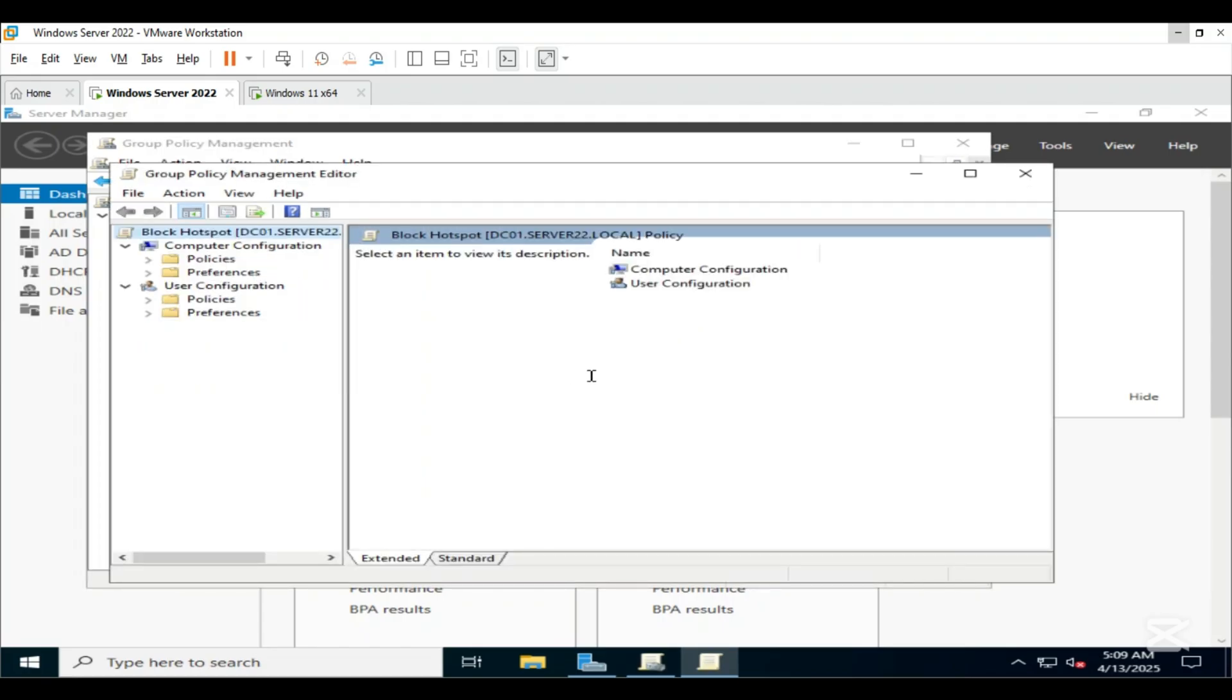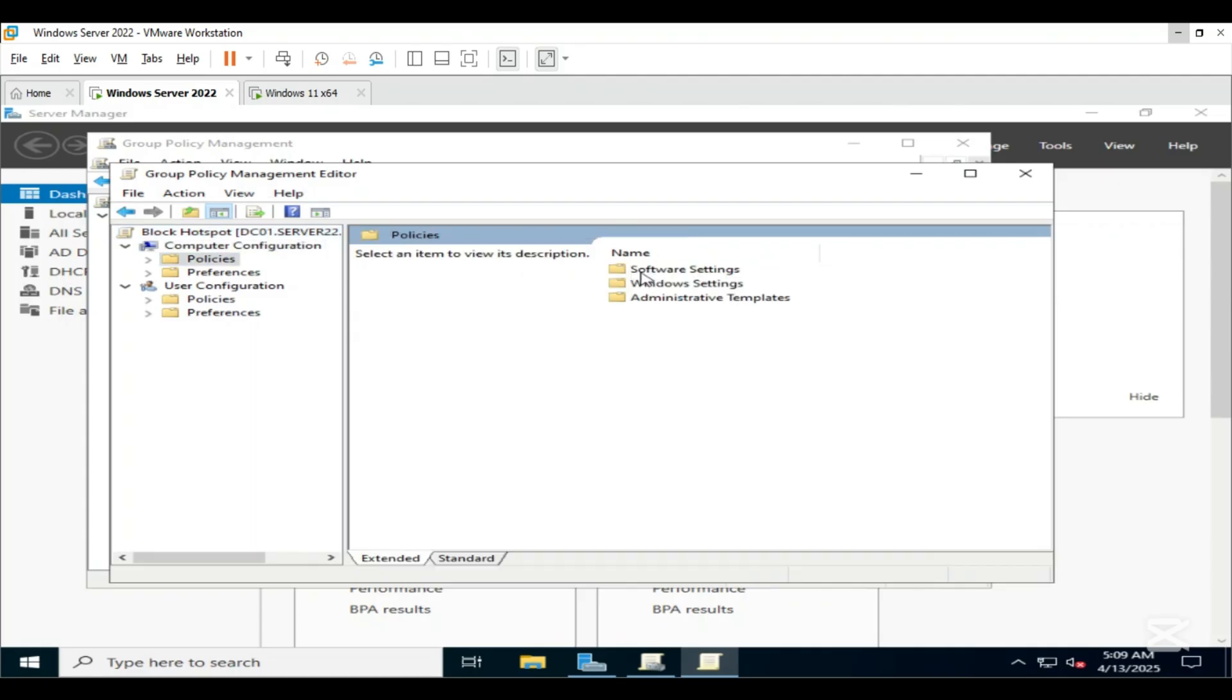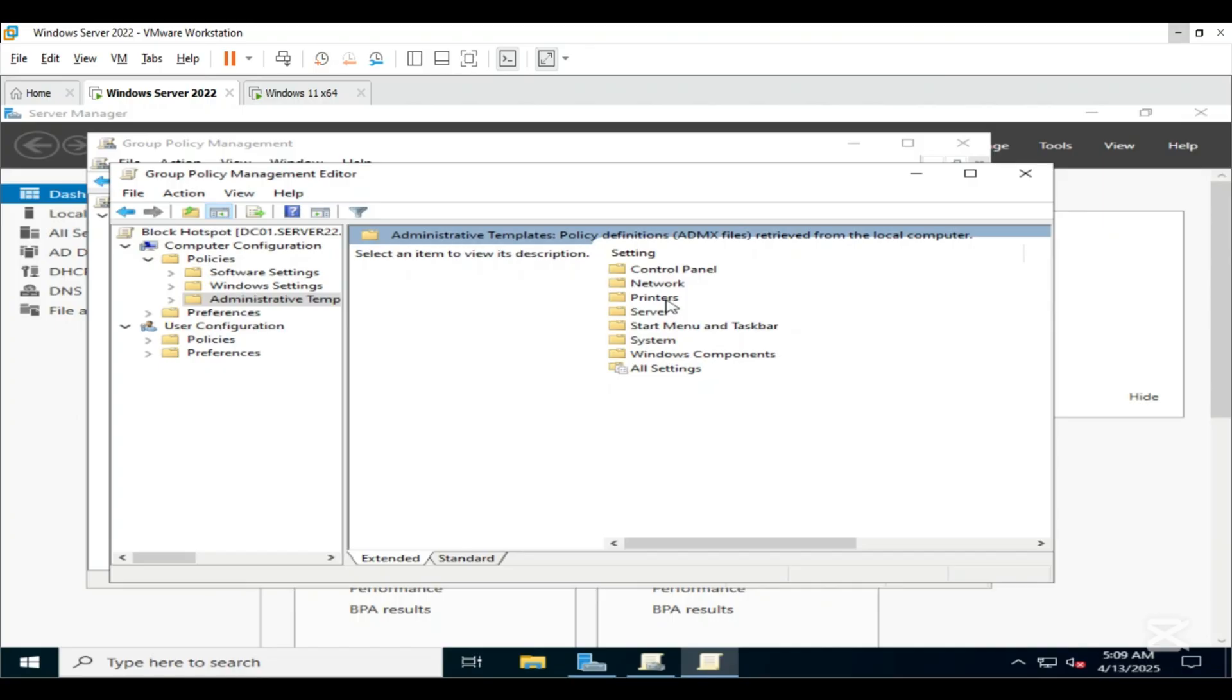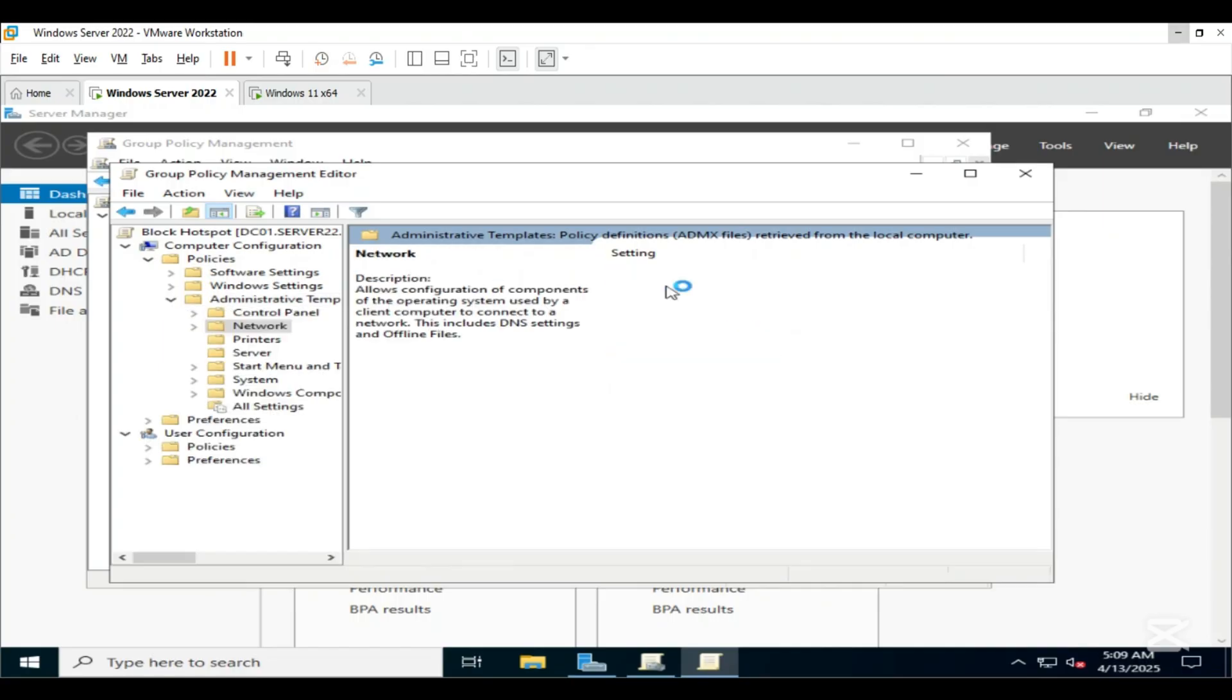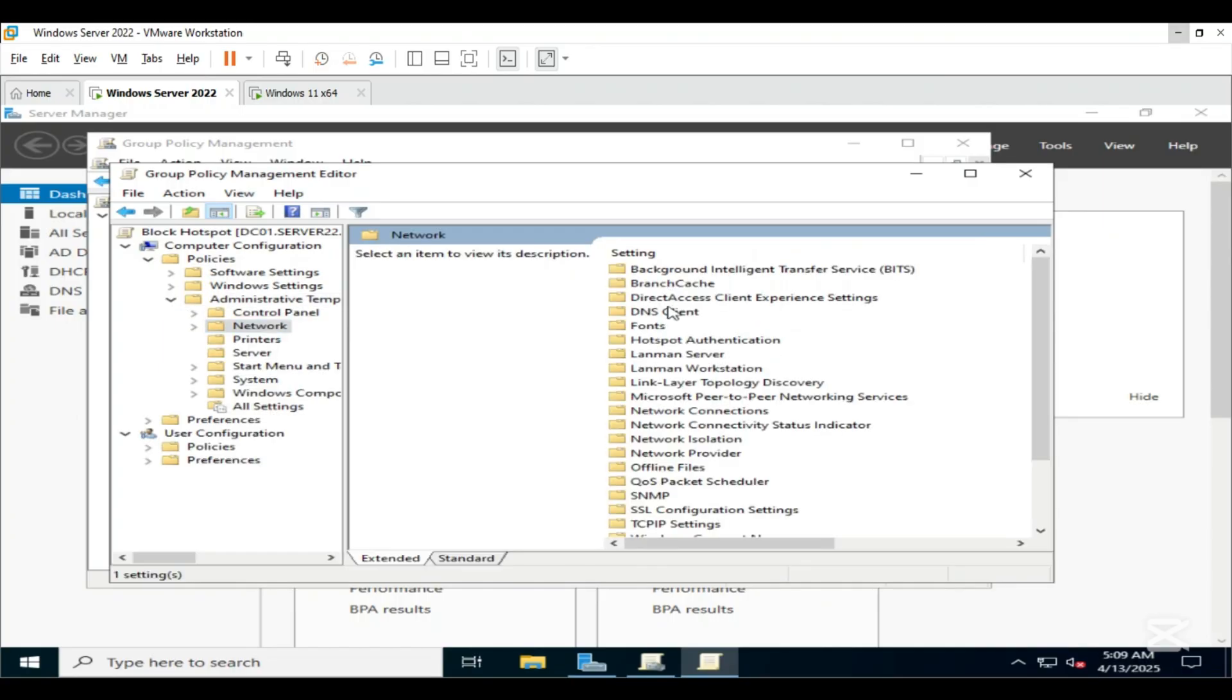Navigate to Computer Configuration, open Policies, open Administrative Templates, open Network, open Network Connections.